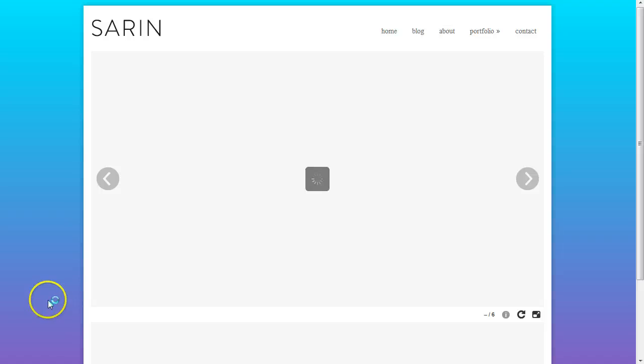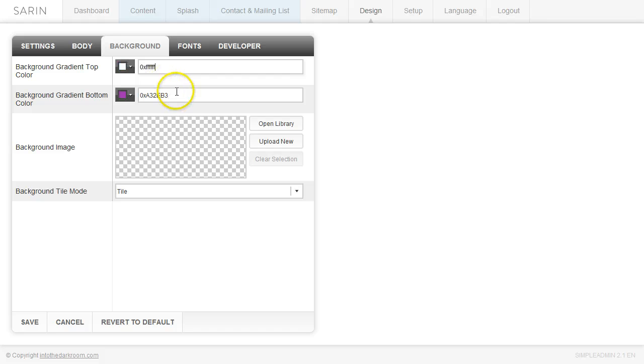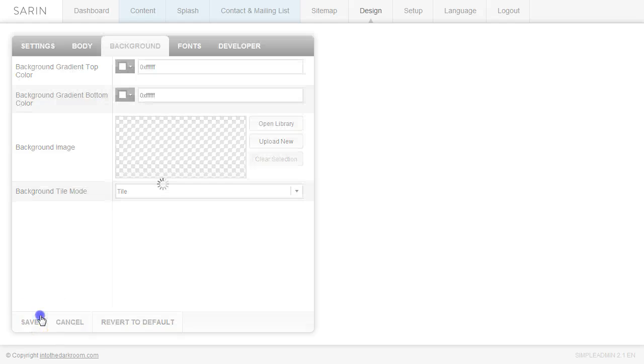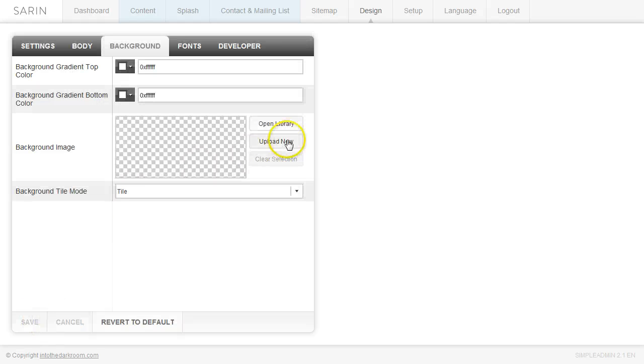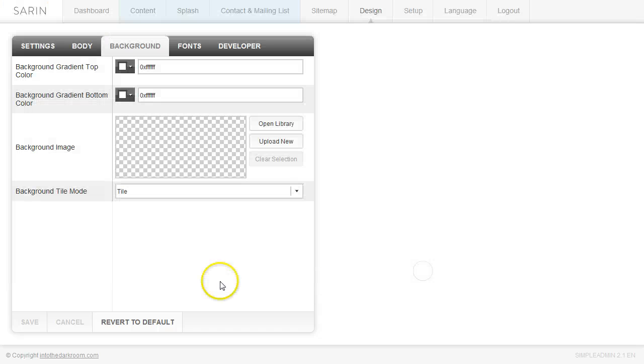So you can take two colors and blend them into each other. Now let's talk about adding a background. If you wanted to add a texture or something of that nature, you could come in here and click in the background image area, click upload new and grab a texture from your computer and open it.